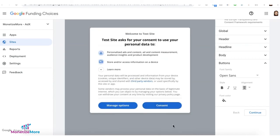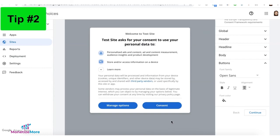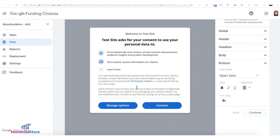Now there's another tip — tip number two. While you're configuring your GDPR pop-up, you can hover your mouse over the consent button and click to edit. So instead of saying consent, you can change it to "I understand."